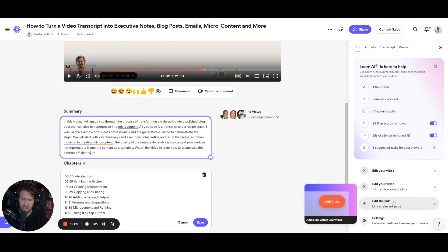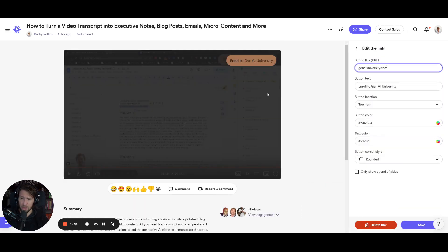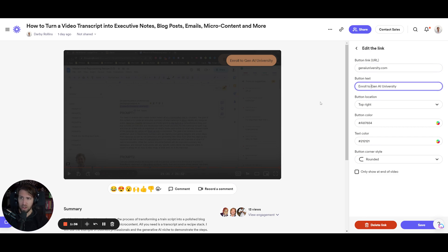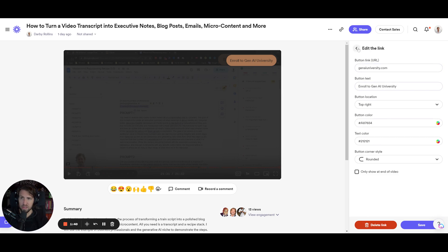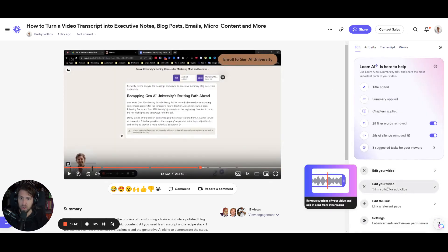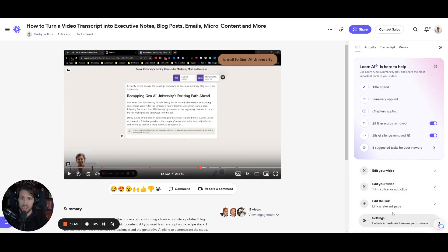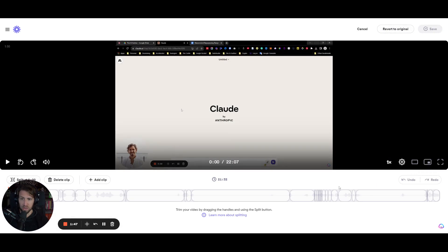Also, the ability inside of Loom that I like is being able to add buttons with buttons and text. So you could add call to actions or link specific links at specific parts of a video, which is always handy.